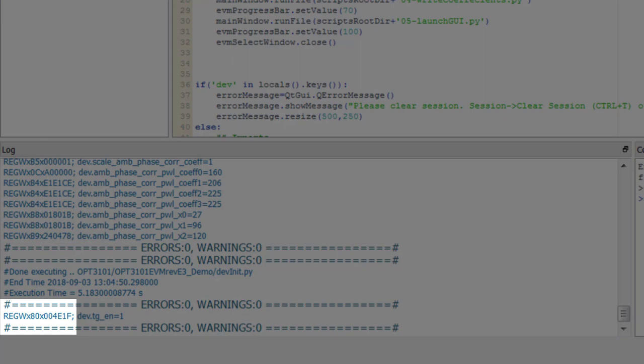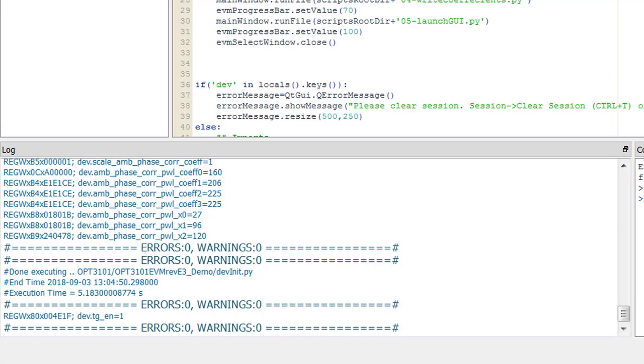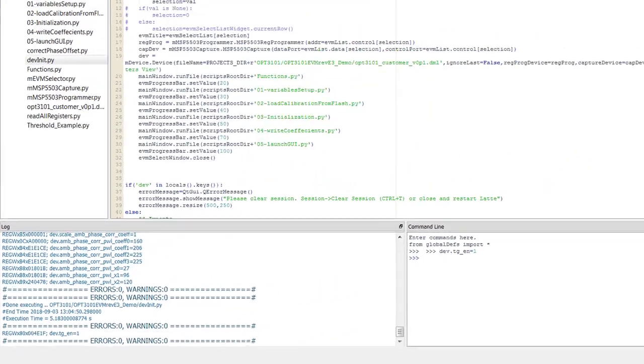This is the string that is sent to the COM port to the MSP430 in the OPT3101 EVM. The MSP430 will translate this to an actual I2C write.